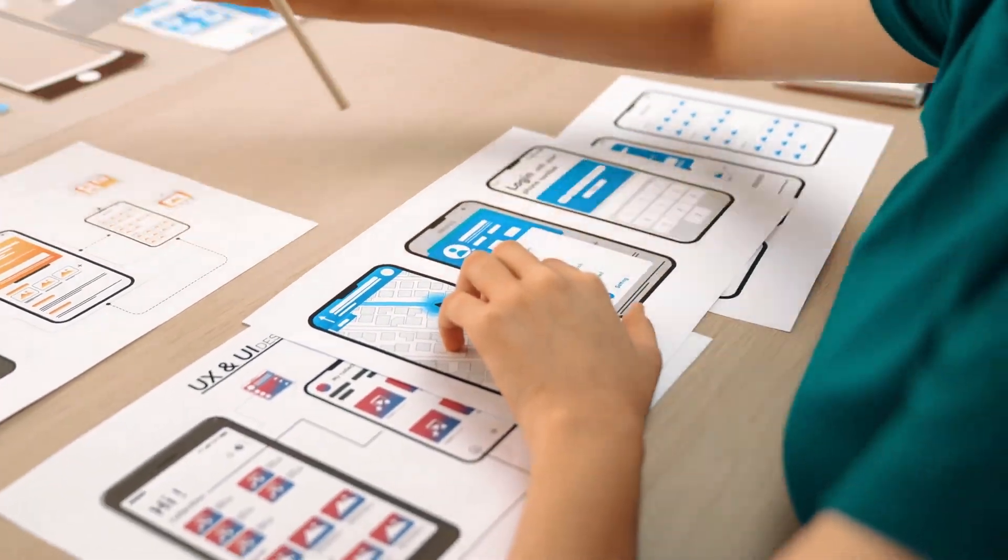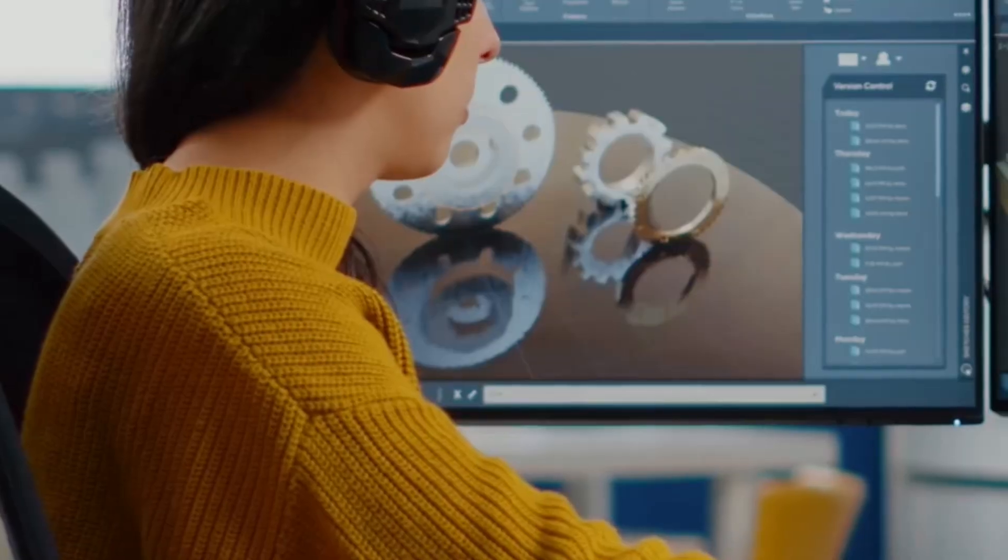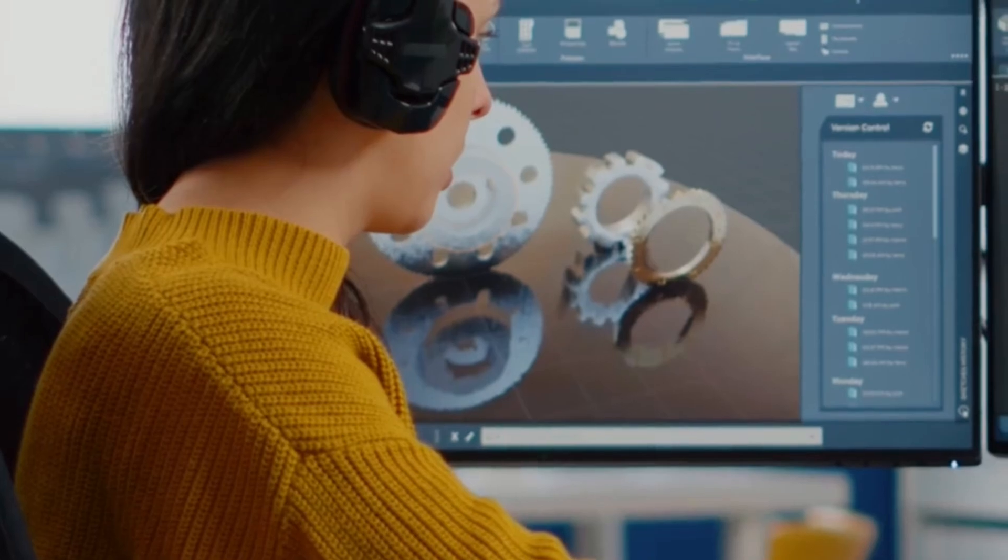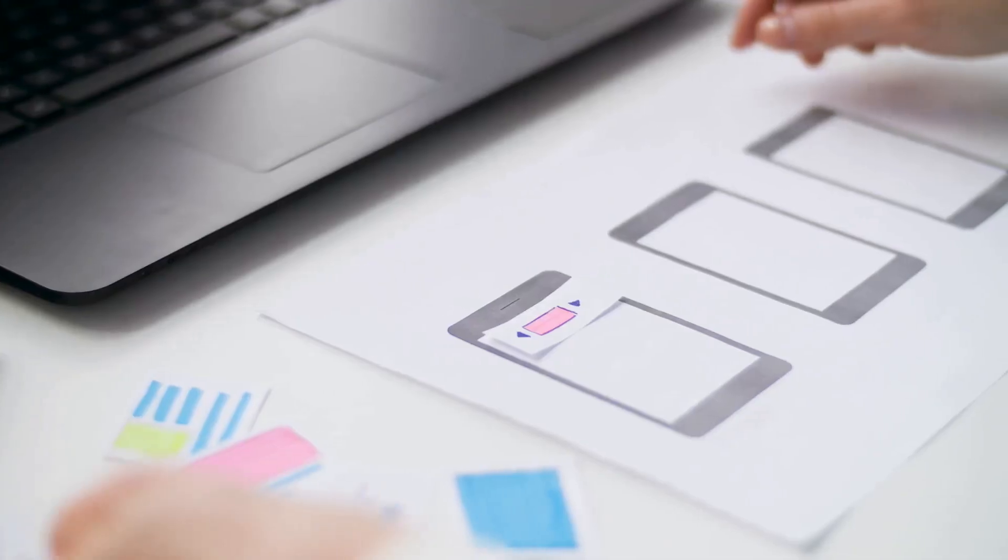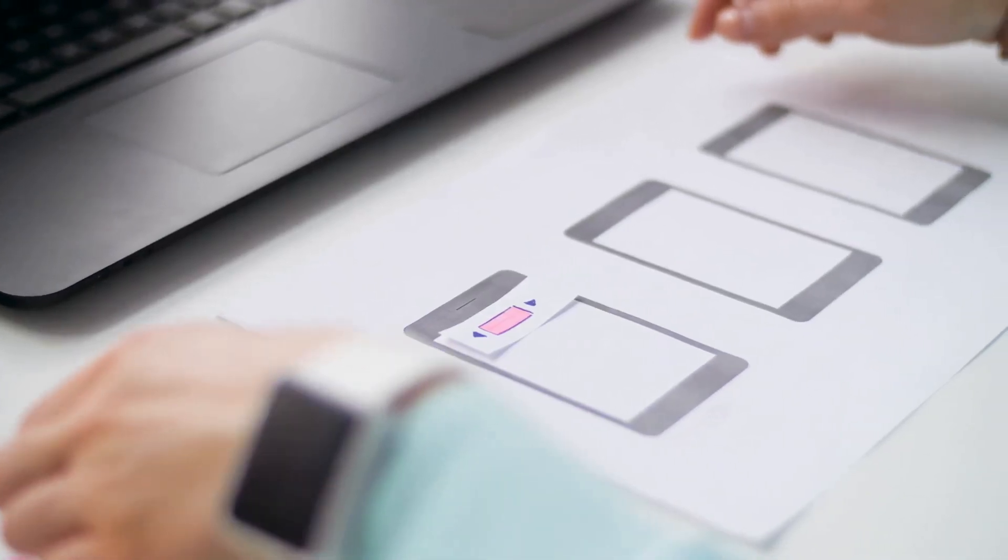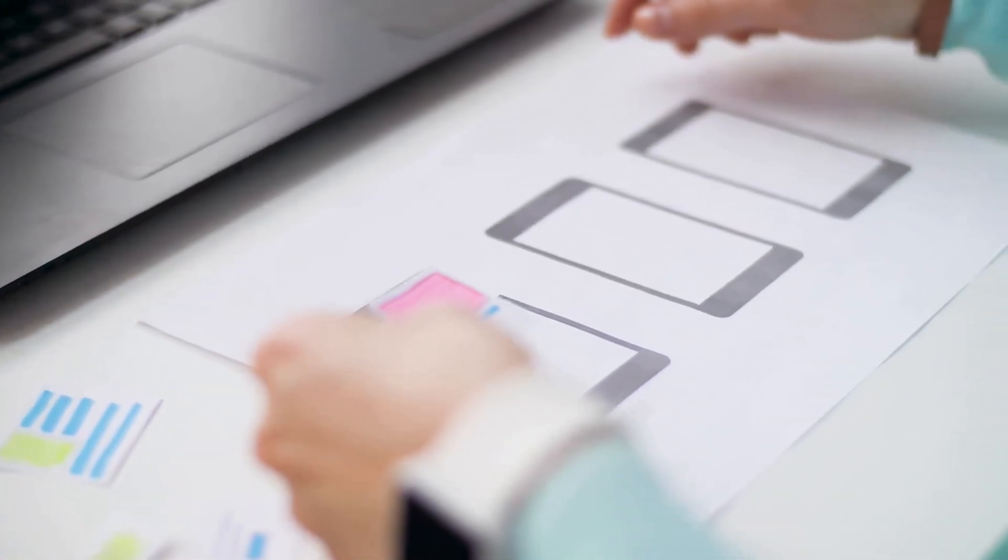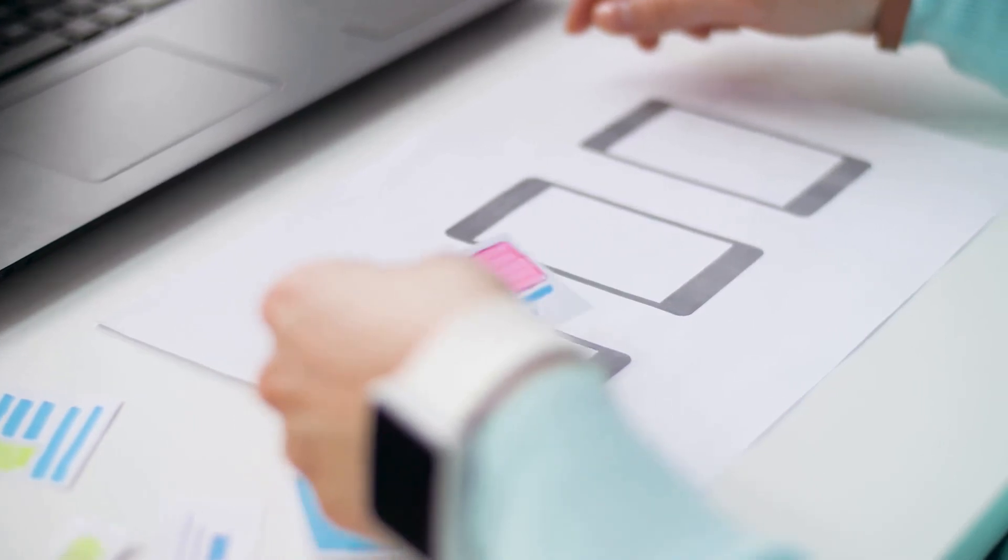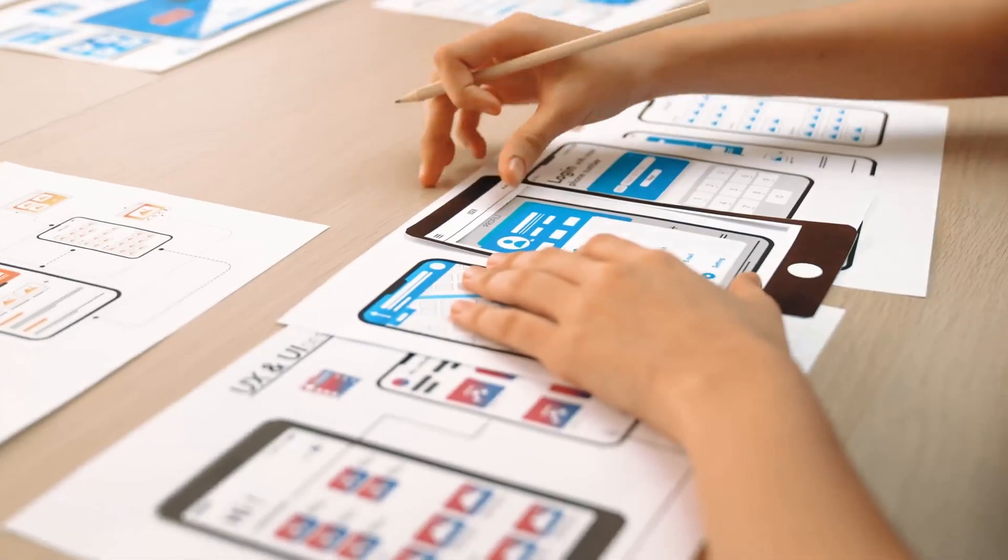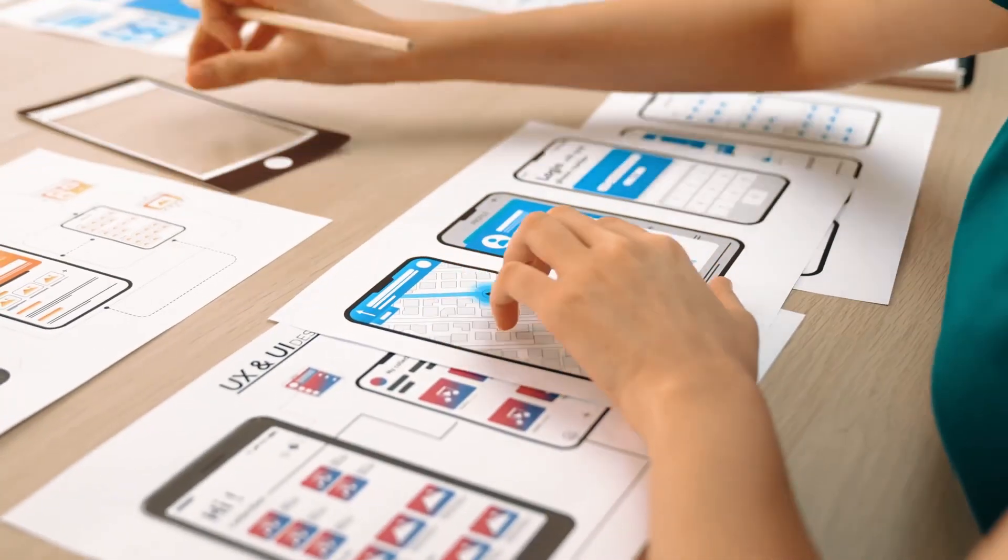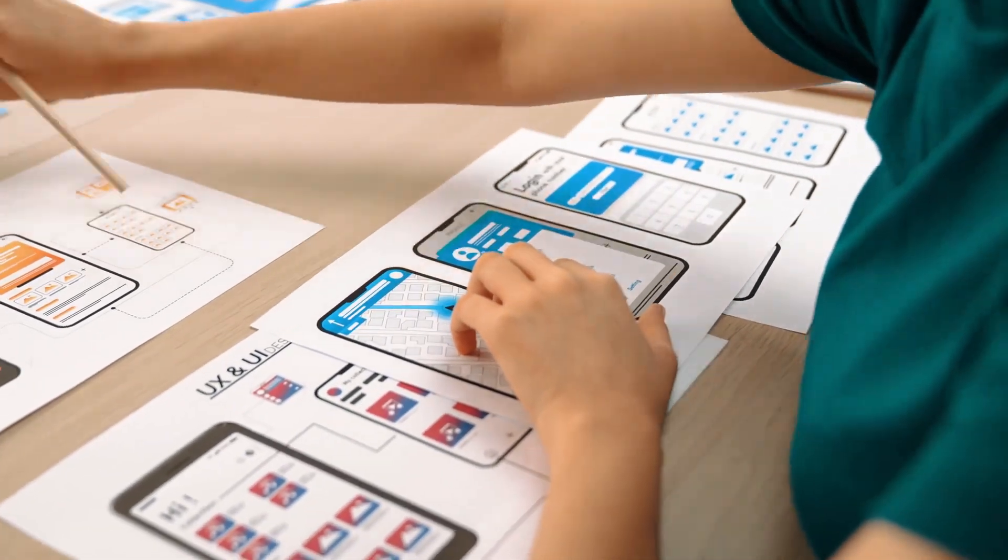Let's start with wireframing. Think of wireframes as your blueprint. They're low-fidelity sketches that map out the basic structure of your design. No colors, no fancy graphics, just the essential layout.